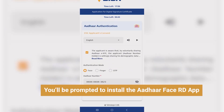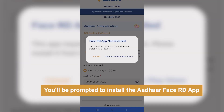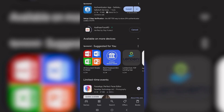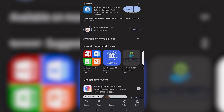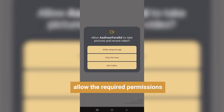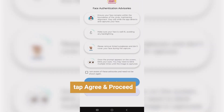You'll be prompted to install the Aadhaar Face RD app. Install it from the Play Store. You can also install the Aadhaar Face RD app before starting the vSign DSC process. Once installed, return to the vSign app and tap Capture Face again. Read all the instructions and click on Agree and Proceed.